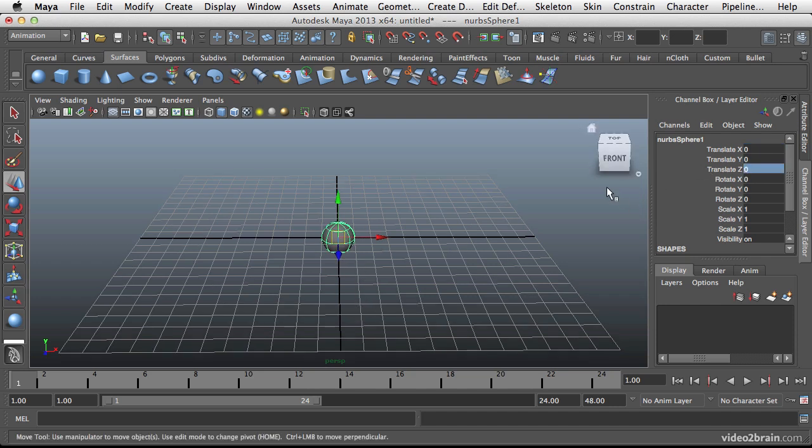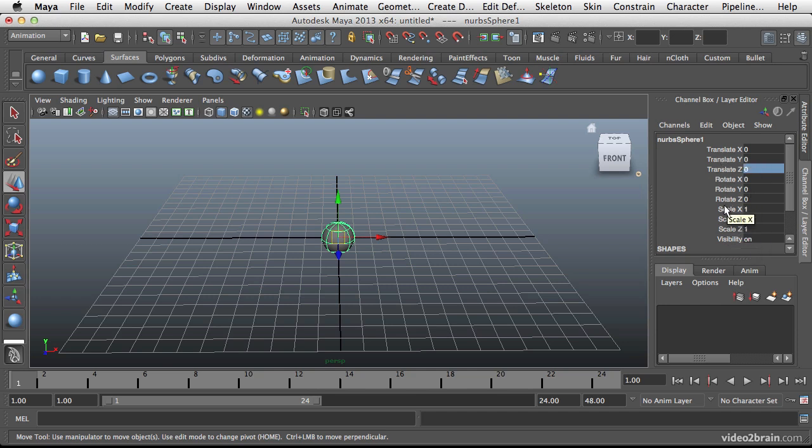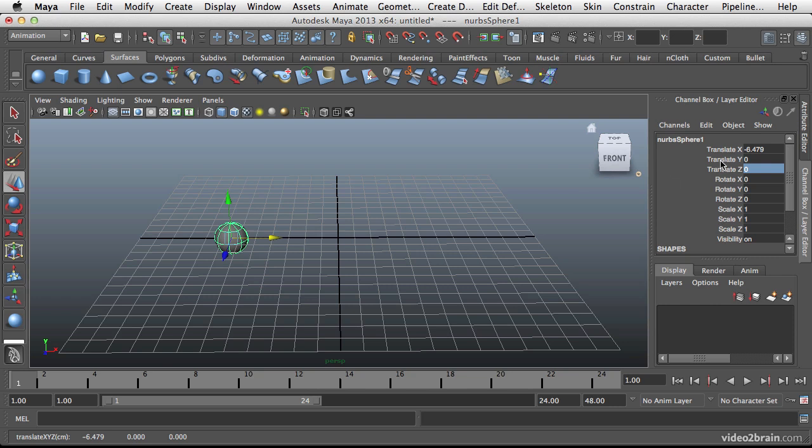So here you can see the different basic scaling, rotation, and position attributes for this sphere. So if I take this and move it over you can see that the translate X is changing. Now since this is a field here you can actually add keyframes to it.